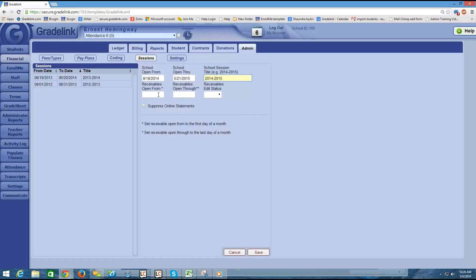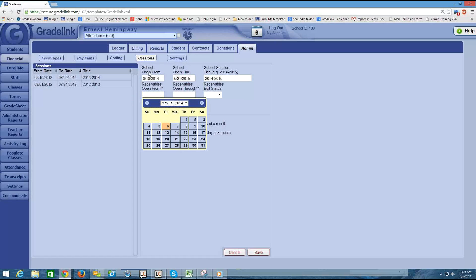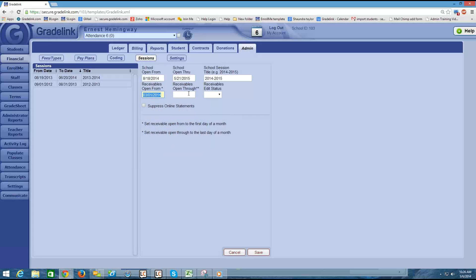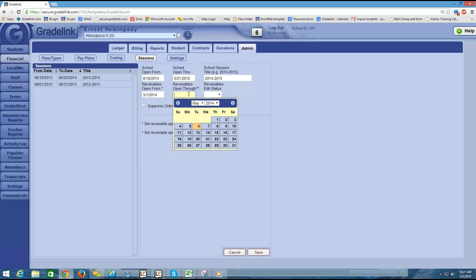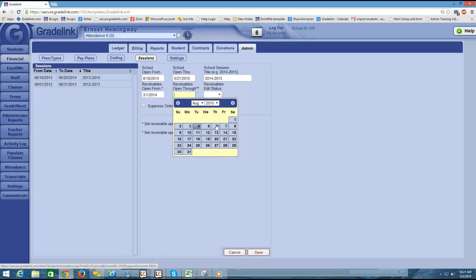The receivables open from box — you want to actually put a date well before the date that school starts. The reason for that is whatever you put in this box is going to determine when you'll be allowed to go into your financial section and input charges that may pertain to next year. For example, you might want to put in a registration payment well ahead of when the school year actually starts, or a parent might make a tuition payment for next year several months before the school year started. So in this case, I would probably go back to maybe even March as the receivables open from date. The receivables open through date is going to determine how long after the school year ends that you still collect money for charges pertaining to last school year, so I would extend this date out a couple months after the school year ends — maybe August 2015 would be an appropriate date.